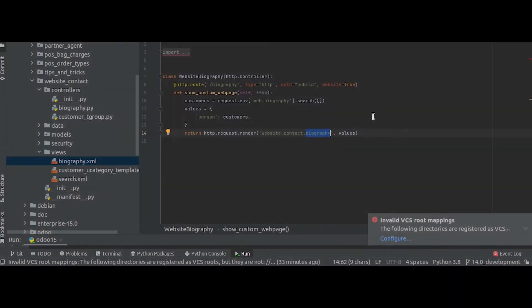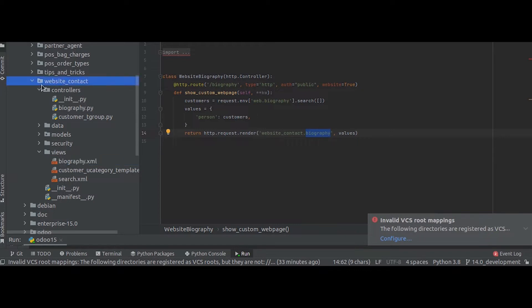Hi all, so in this video we can discuss what is URLs and routing in Odoo 15. This is my custom module and here you can see inside a controller I have defined a new controller called biography.py.